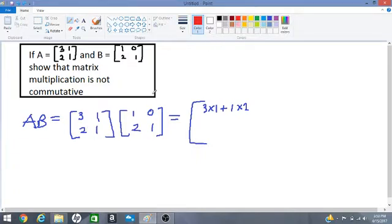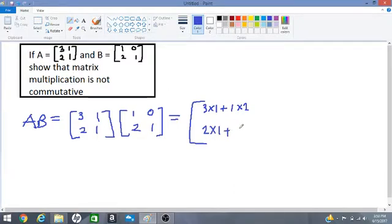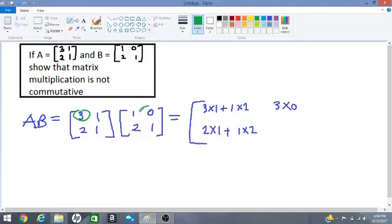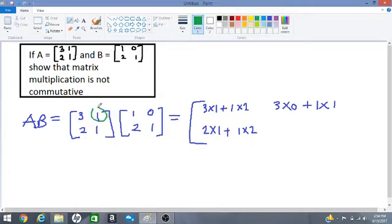So we have 2 times 1 plus 1 times 2. Let's move on — multiply row 1 by column 2, which gives an entry up here by the red dot. So we have 3 times 0 plus 1 times 1.